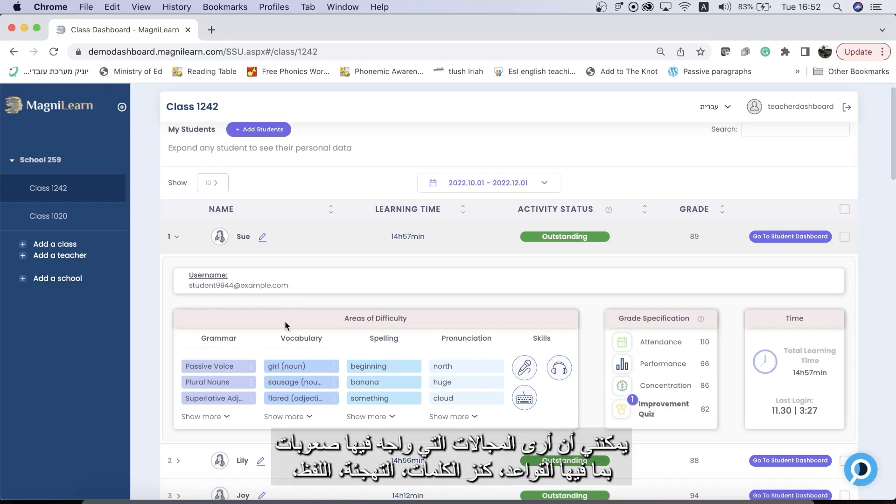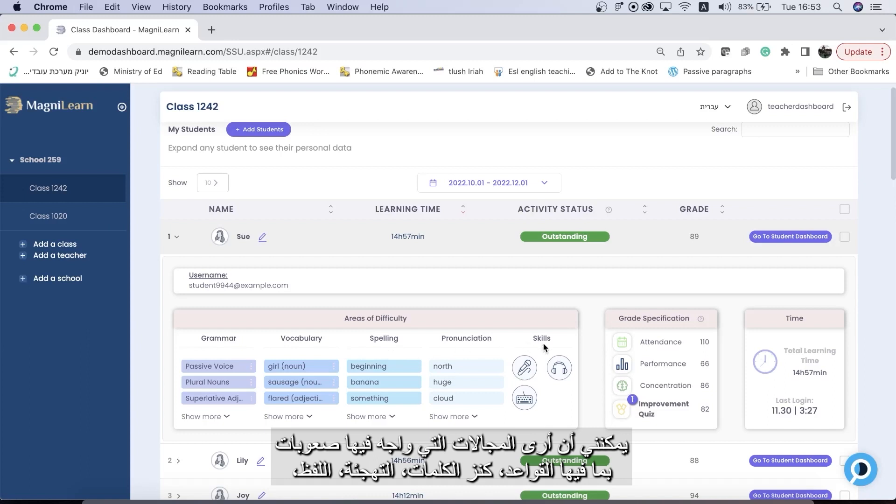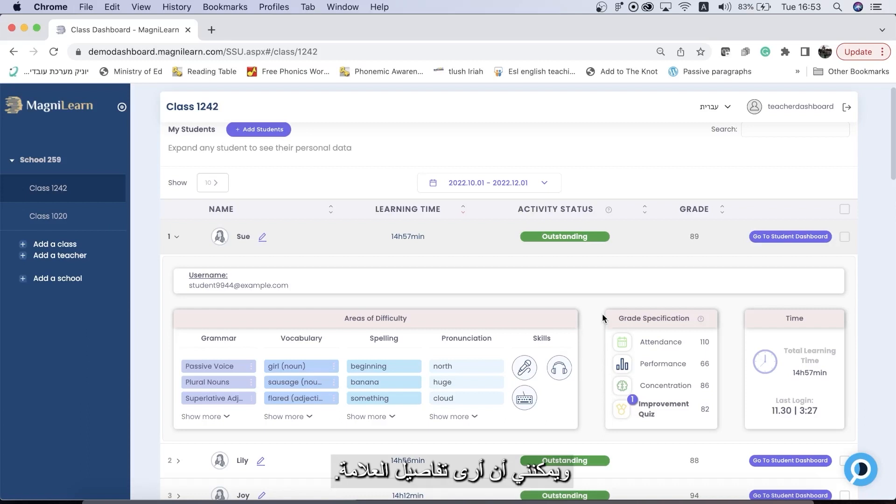I can see the areas of difficulty including grammar, vocabulary, spelling, pronunciation, and which skills they have difficulty with. And I can see a breakdown of the grade.